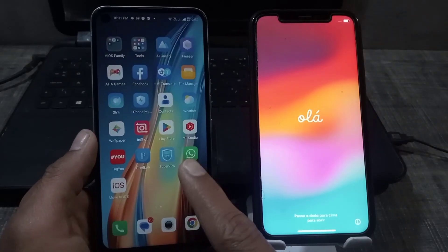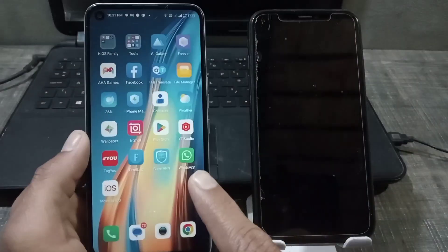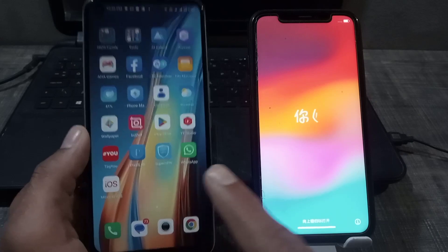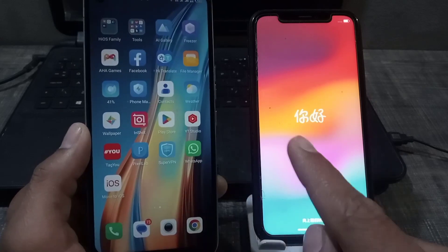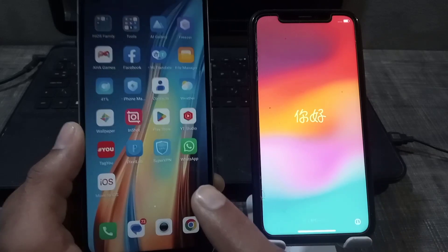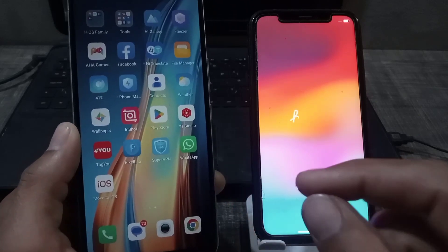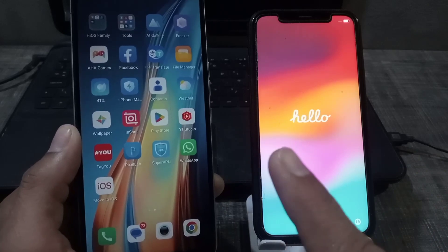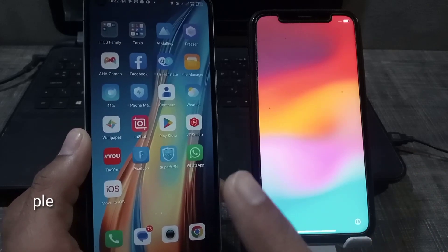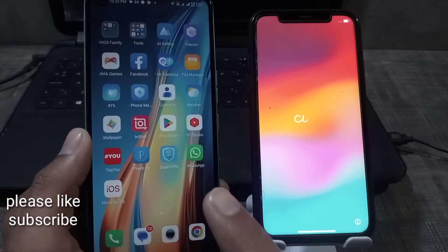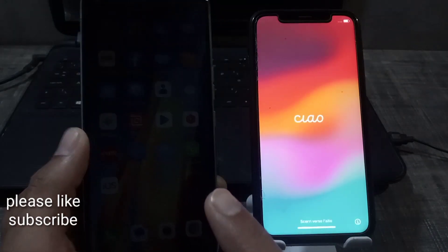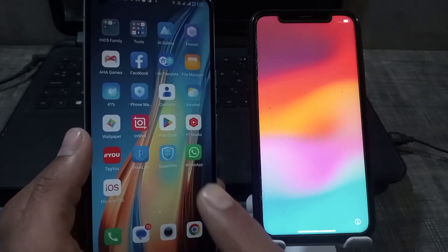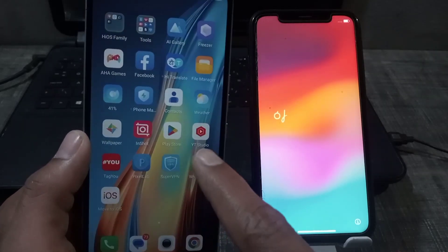Hello guys, welcome back to another video. In this short tutorial, I will discuss how to transfer your WhatsApp data from Android mobile to iPhone. I will tell you a free method to transfer chat from Android to iPhone. Keep watching this video.